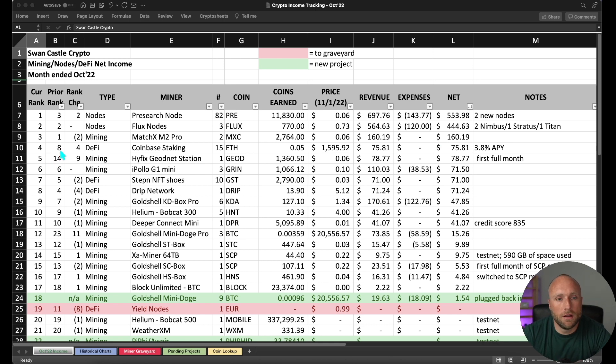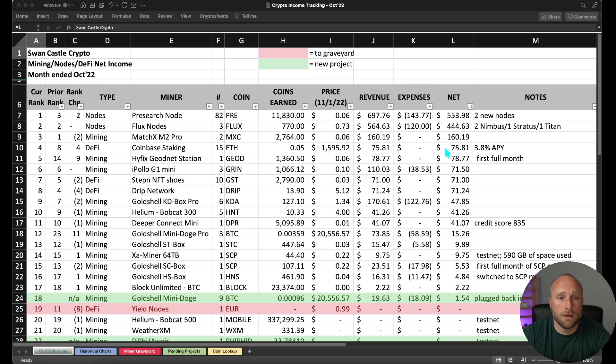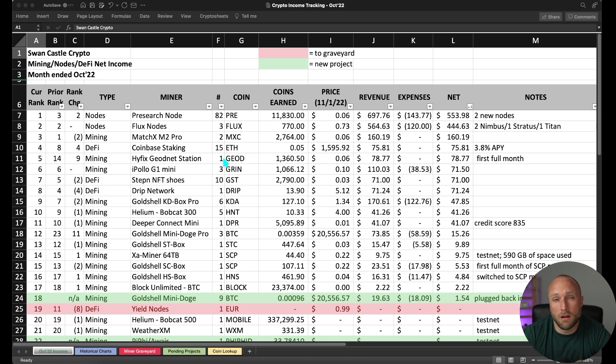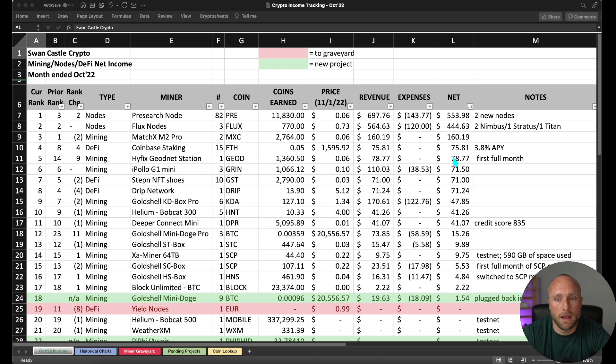Number four on our list that moved up is Coinbase staking of my Ethereum. Coinbase did increase the yield on this. I believe it went from about 3.2 to 3.8 for the month. So I earned about $76 there. Number five on the list which has moved up pretty considerably is my HiFix GeoNet station. This is a space weather station. I also did previously a video on this a couple weeks ago and this one has been a consistent earner so far but it's really only been online for about a month and a half now. But we're earning just over $2 a day currently for this miner.